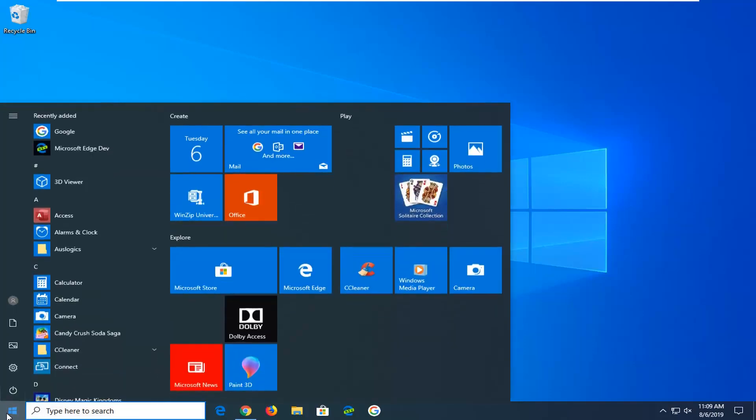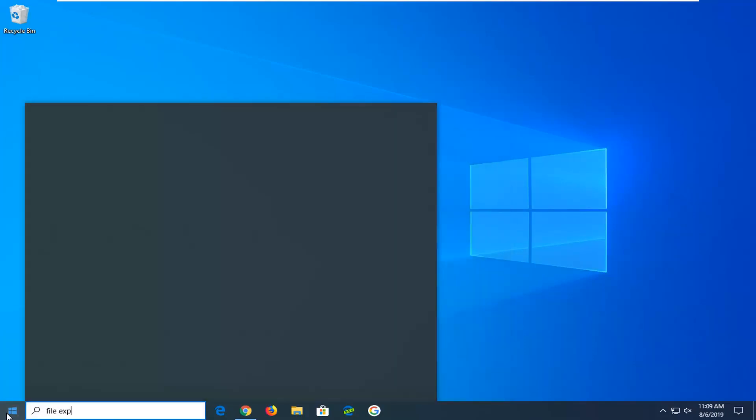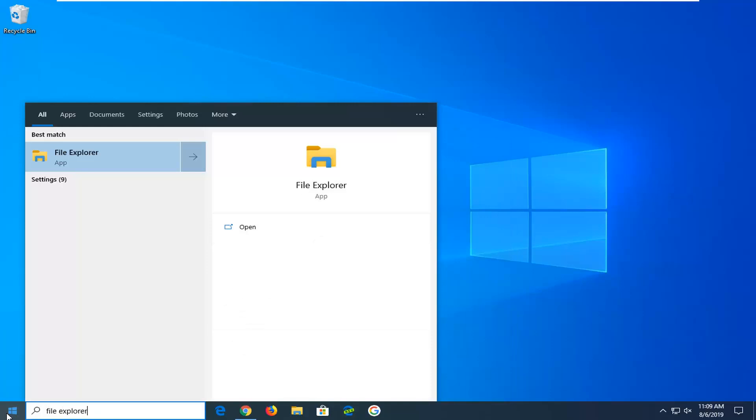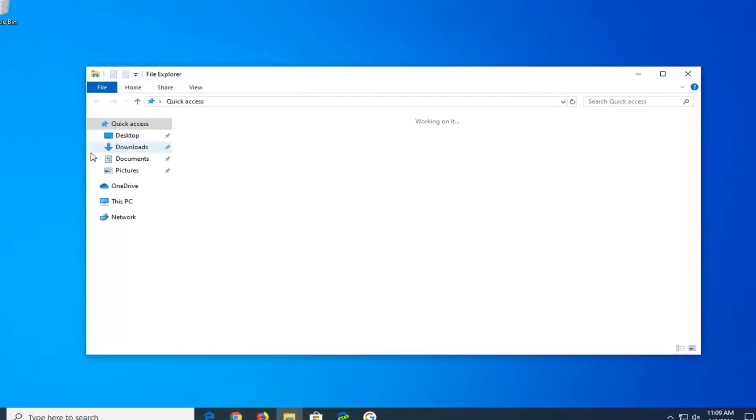We're going to start by opening up the Start menu, type in File Explorer. Best match should come back with File Explorer right above App, so go ahead and left click on that one time.